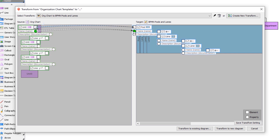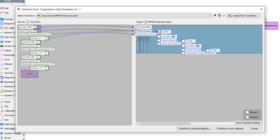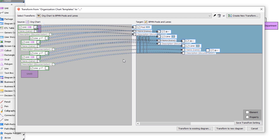Select the root unit in the org chart schema and drag it to the pool in the BPMN schema. Repeat the step for the properties. Drag the first line in the organization chart schema and drop it to the first containment relationship in the BPMN schema. Repeat the same for the other units, properties, and relationships. Finally, drag the last line in the org chart schema and drop it to the last containment relationship in the BPMN schema.